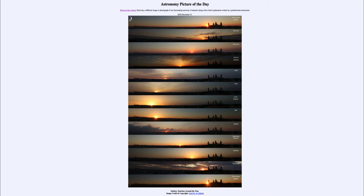So what do we see here? We see 13 images of the sunrise taken from the same location — Amman, Jordan — over the course of this past year. What we see is that the sun will rise in a slightly different position depending on the time of the year.